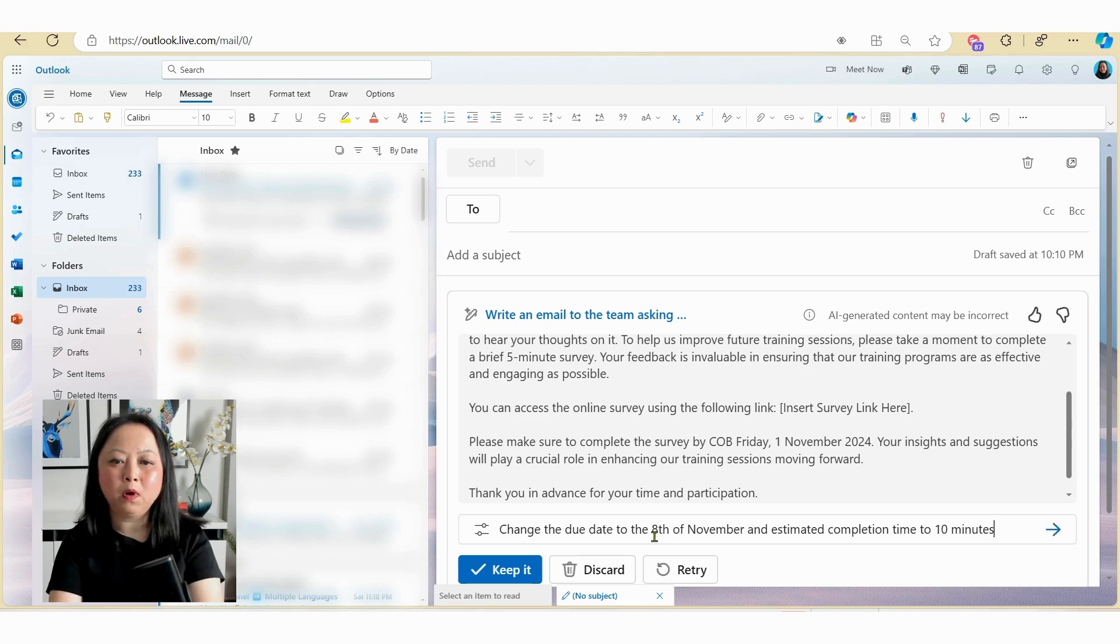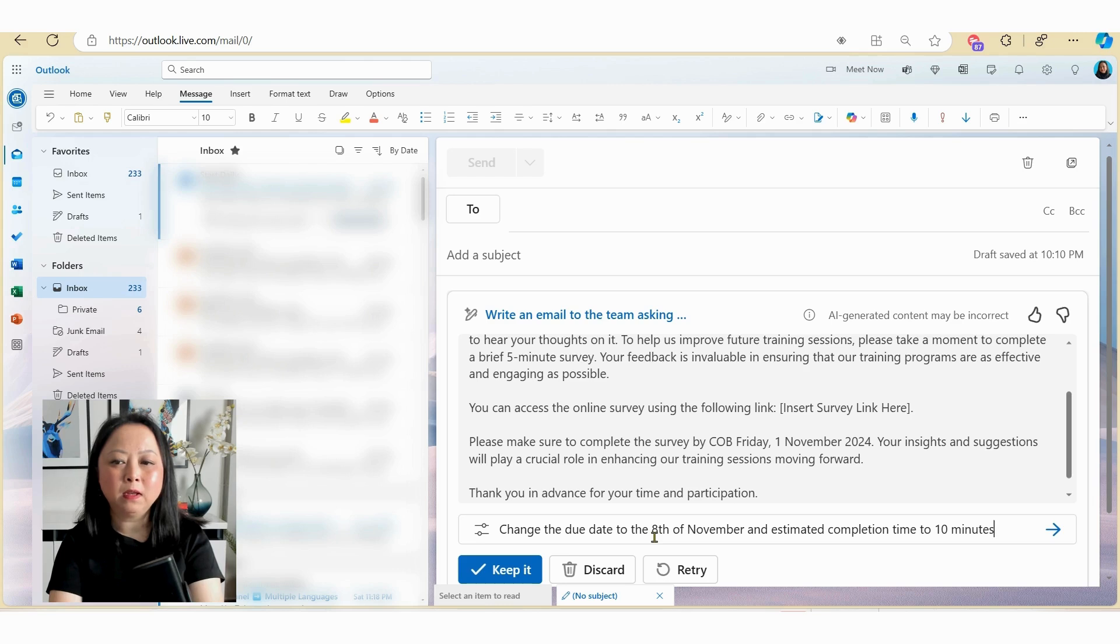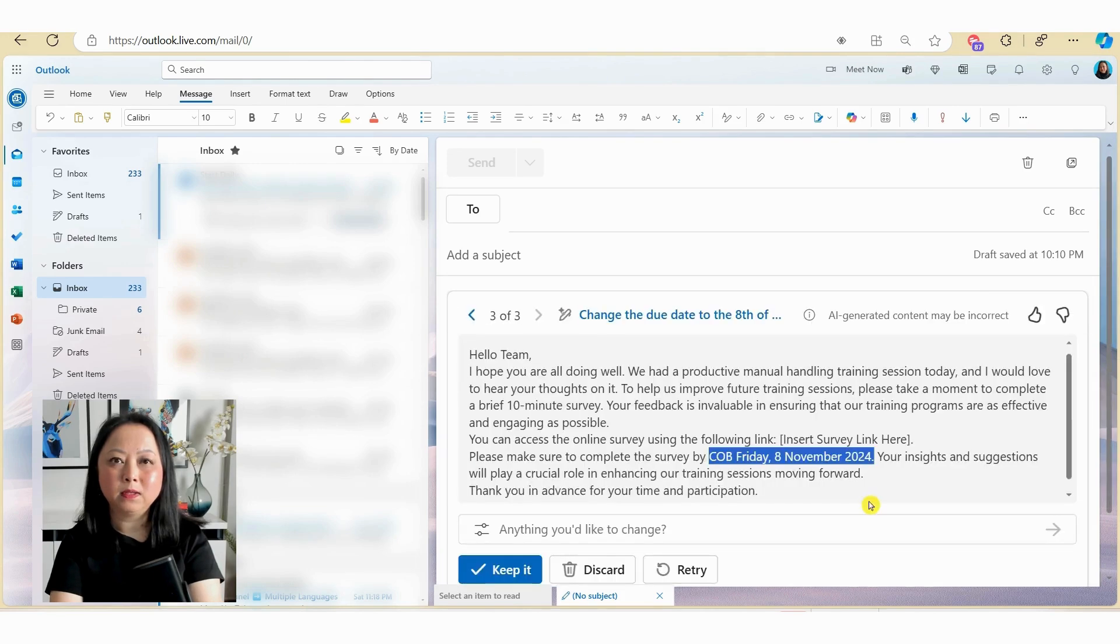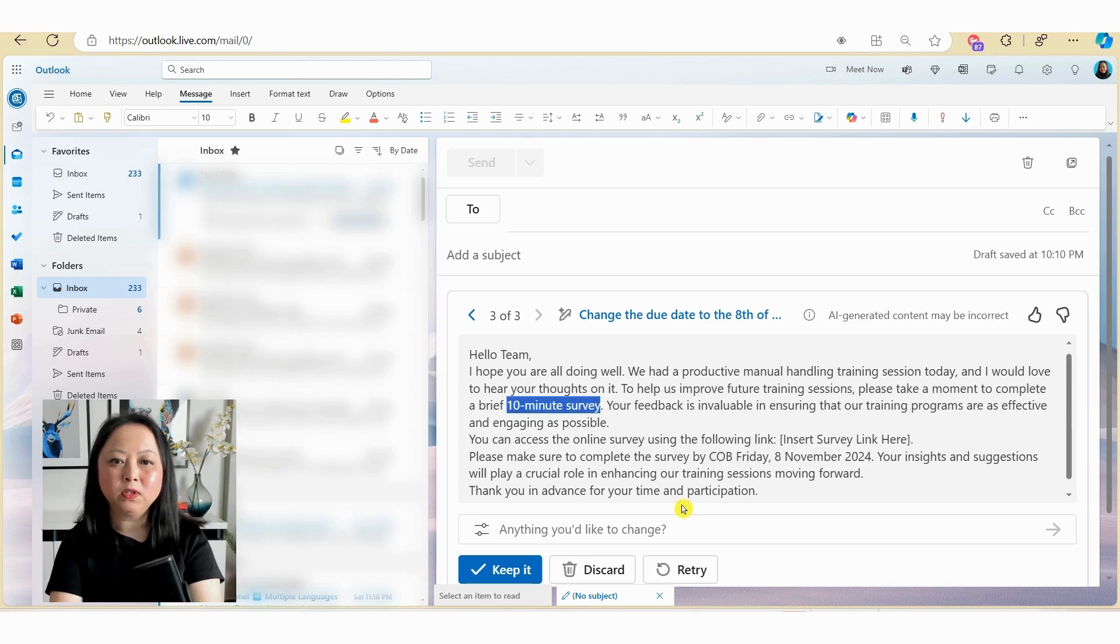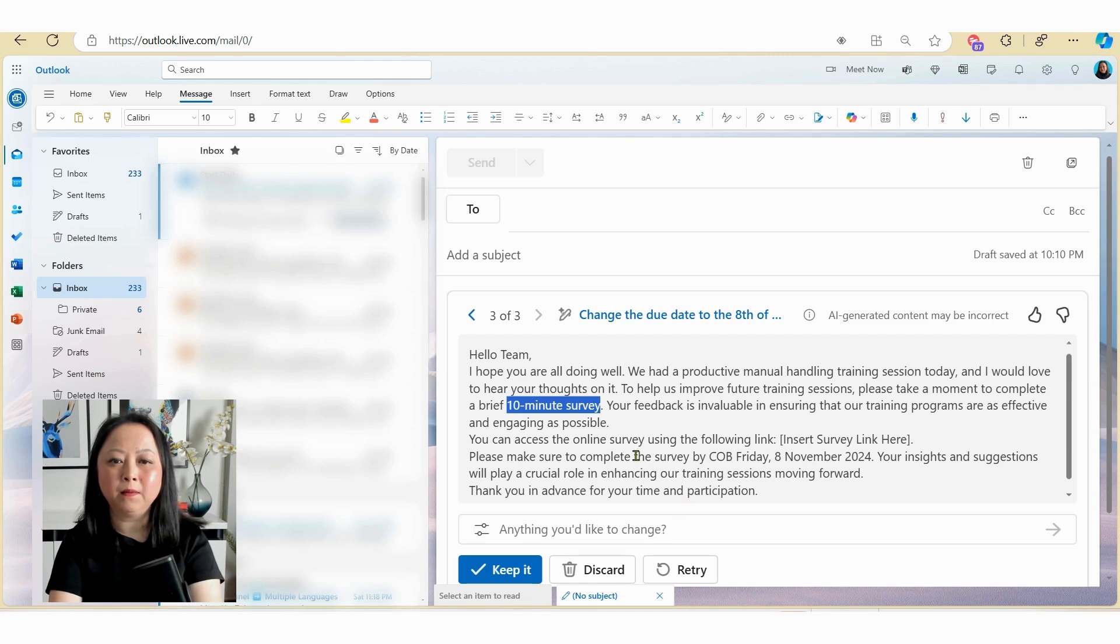So in this example, I've just typed in change the due date to the 8th of November and change the estimated completion time to 10 minutes. So let's hit generate. So here you can see Copilot has changed the due date to the 8th of November. It's also changed the completion time from 5 minutes to 10 minutes that you can see here.